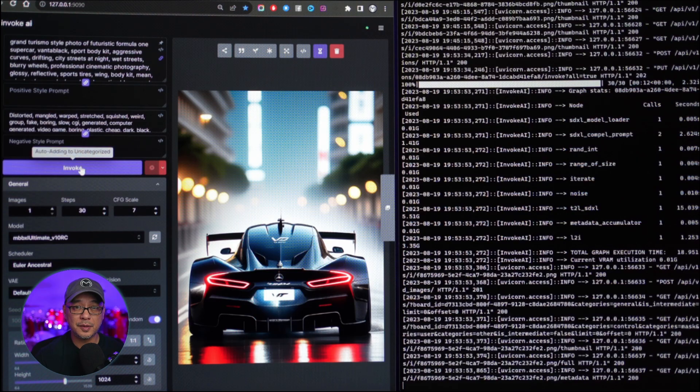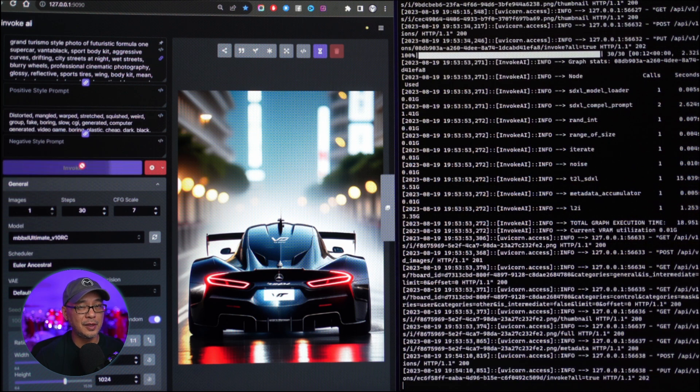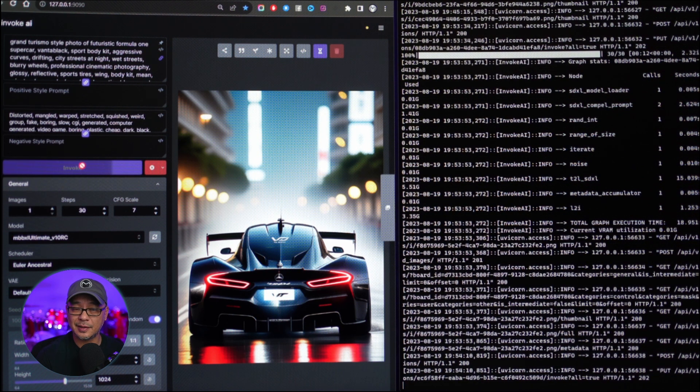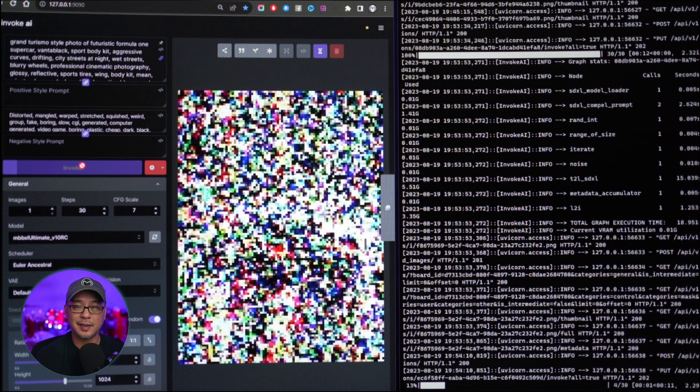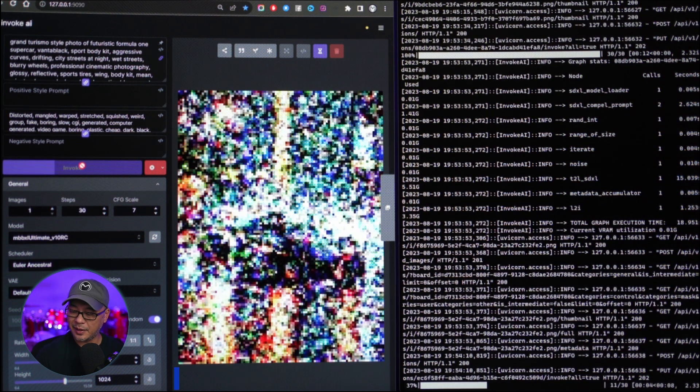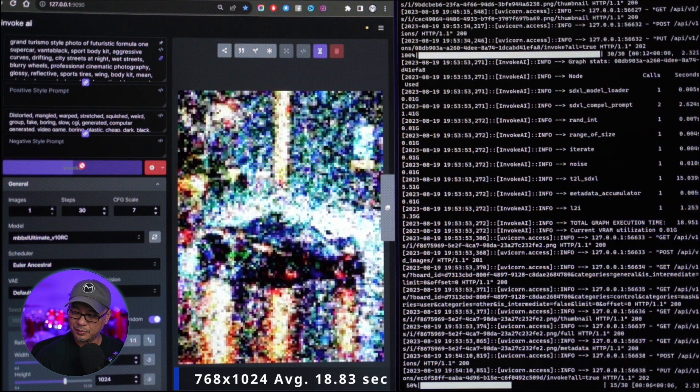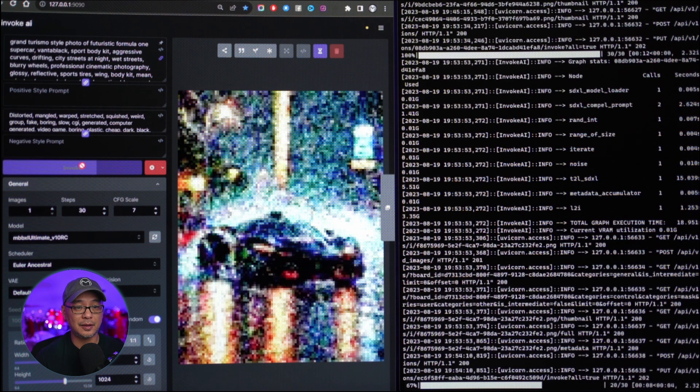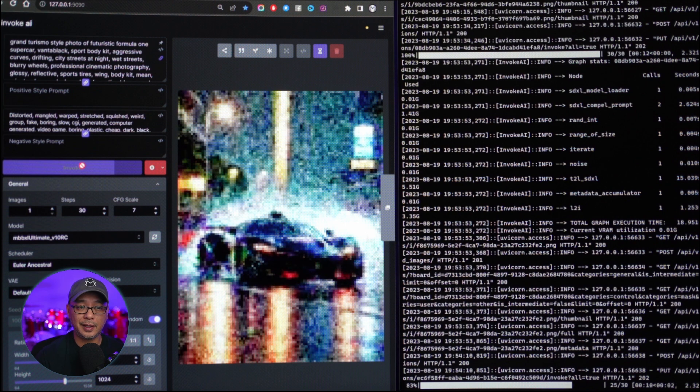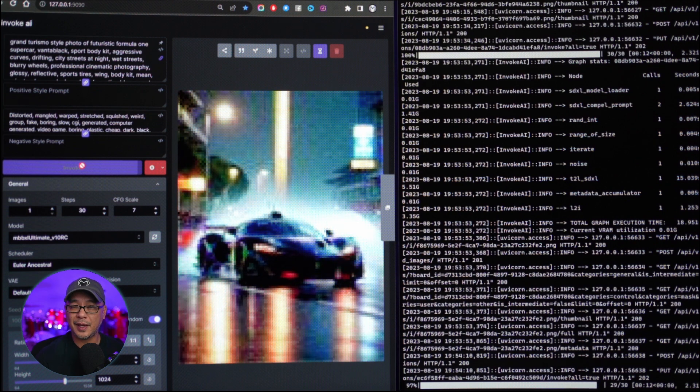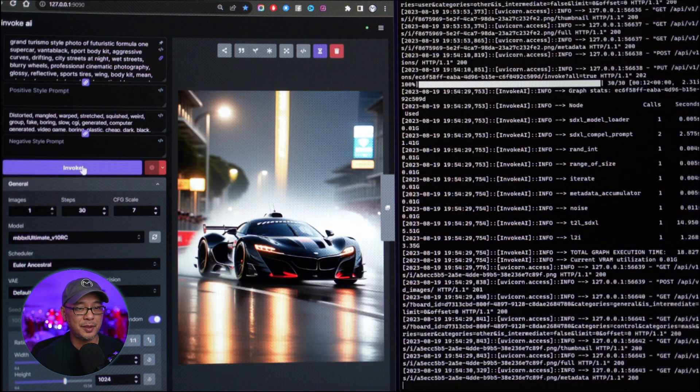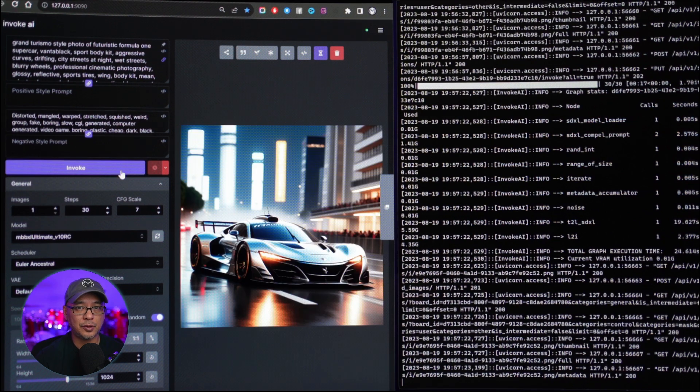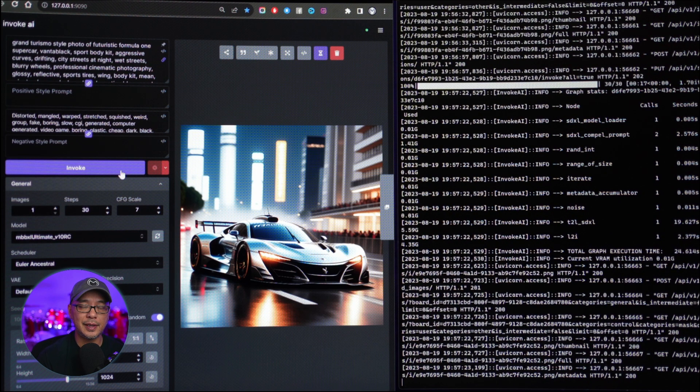When it comes to Invoke AI, though, that's where I was pleasantly surprised. You see the 768x1024 run here, and I was averaging 18.83 seconds for Invoke AI. Quite a bit faster than Automatic 1111. It's been a joy, really, to use it, as you see here. The three generation rounds were all consistent. 18.8, 18.9.